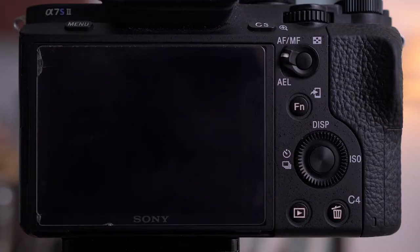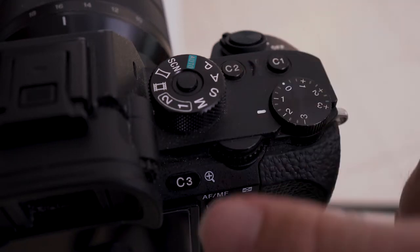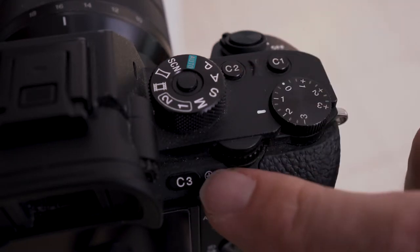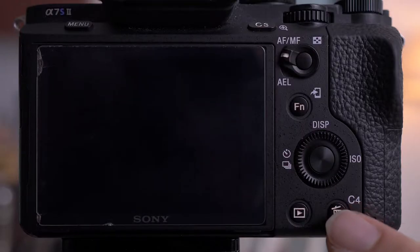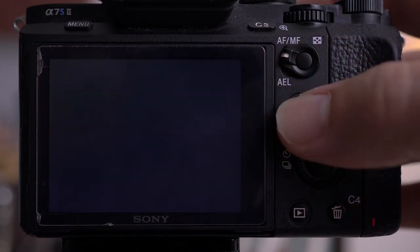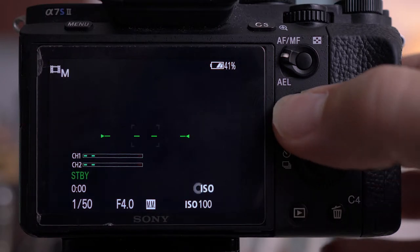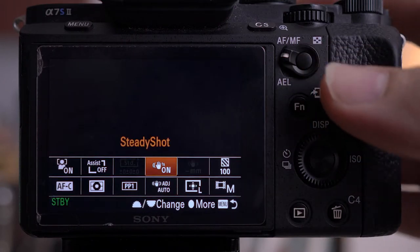The other way you can customize this camera is with the custom buttons. You have C1 and C2 on the top, C3 on the shoulder, and C4 down here. The third way to customize this camera is the function menu — this FN button here. When you press it, it puts up a list of different things that you can access quickly. This is how you set up all of these things to make it easier to shoot with.